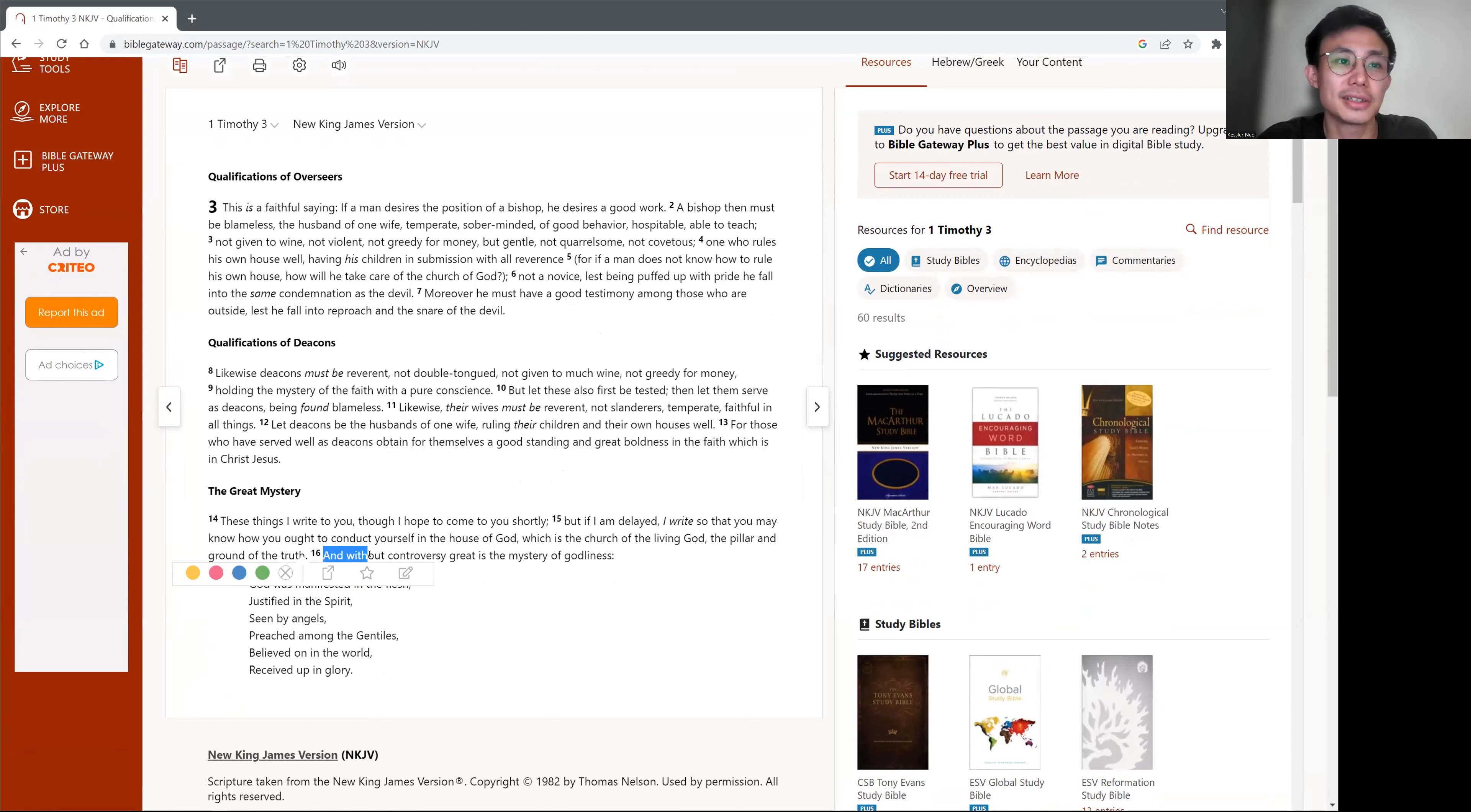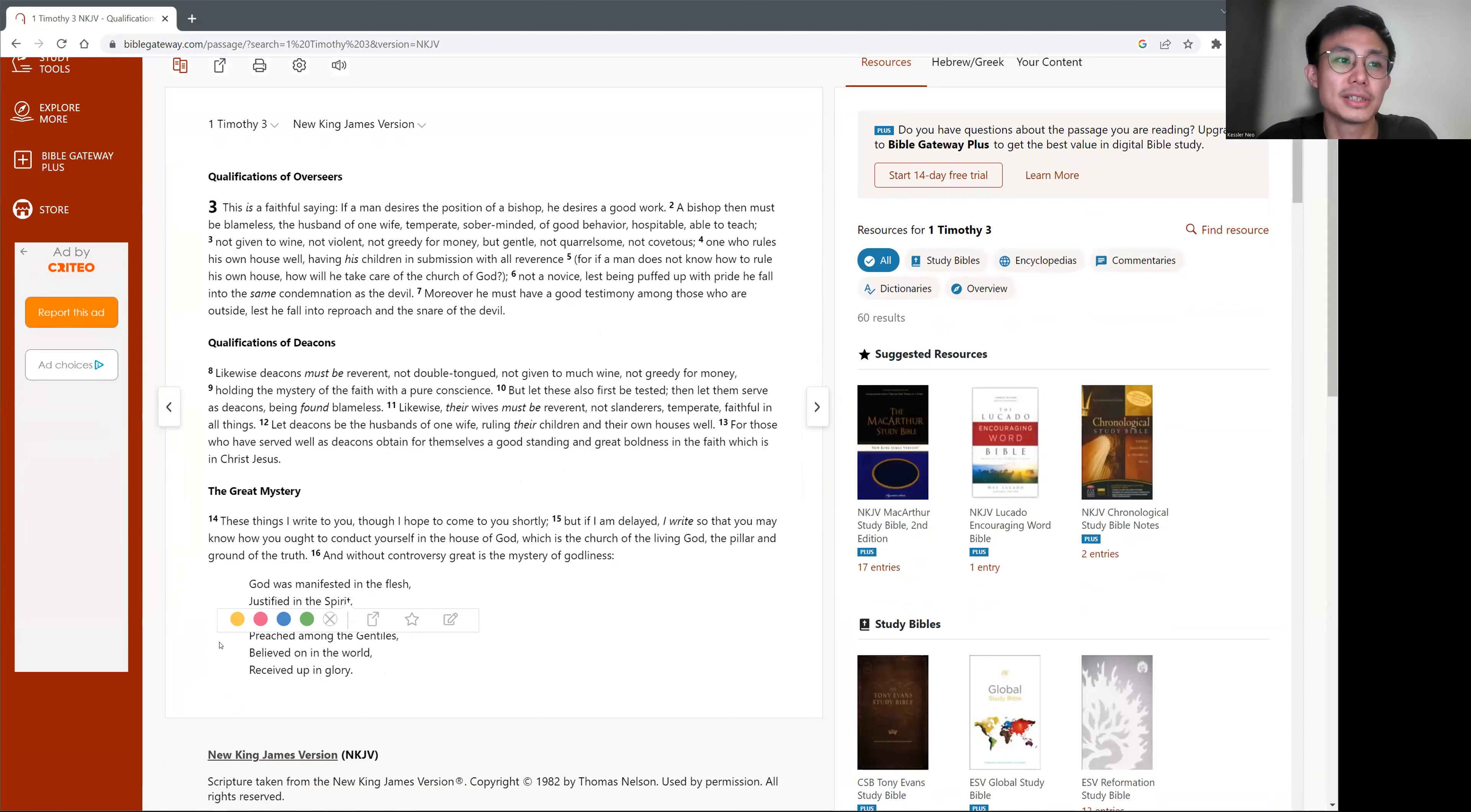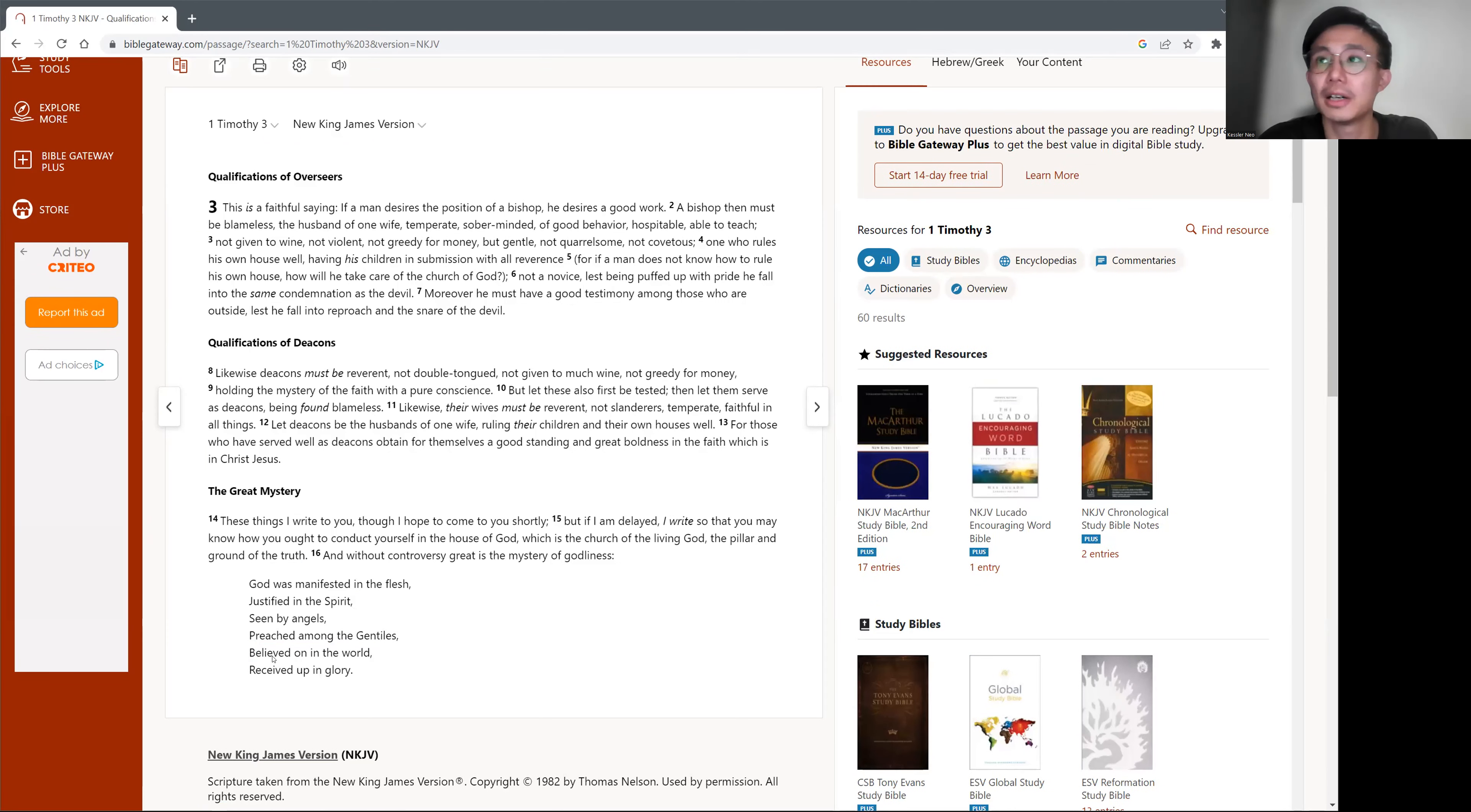Verse 16. And without controversy, great is the mystery of godliness. God was manifested in the flesh, justified in the spirit, seen by angels, preached among the Gentiles, believed on in the world, received up in glory.